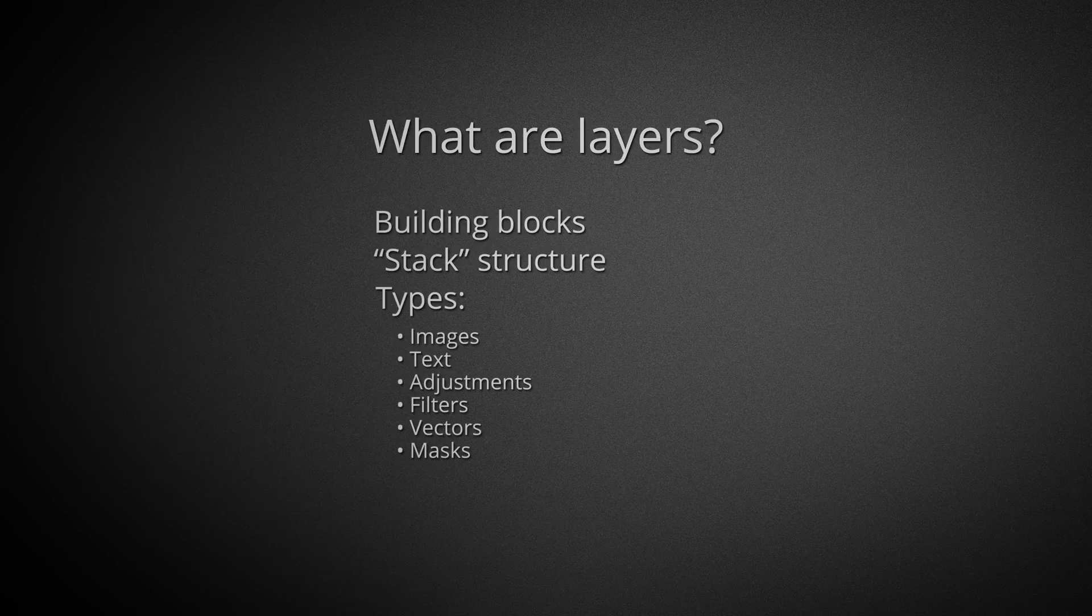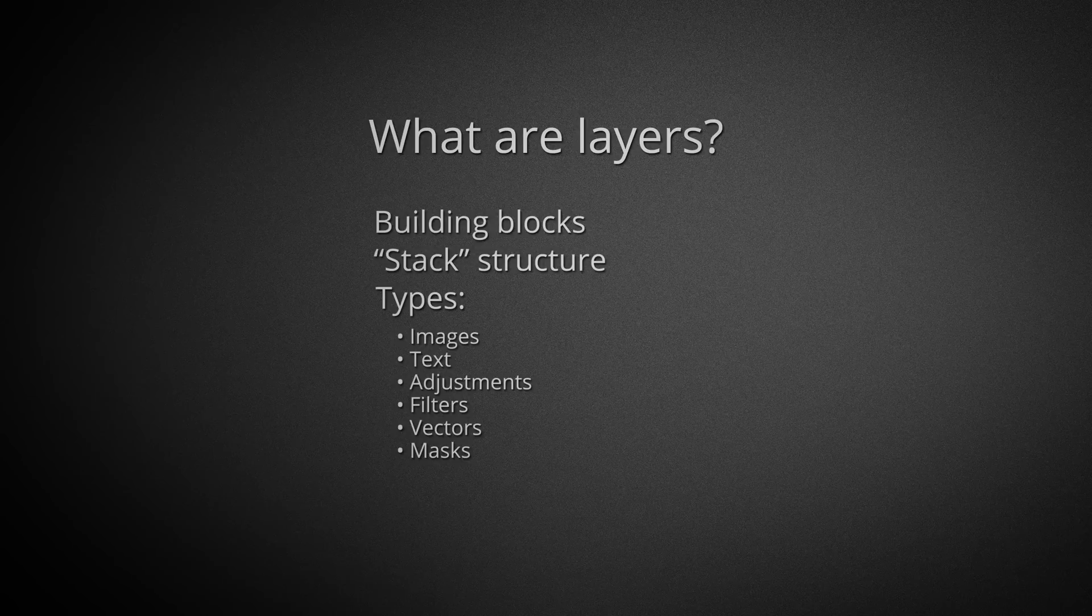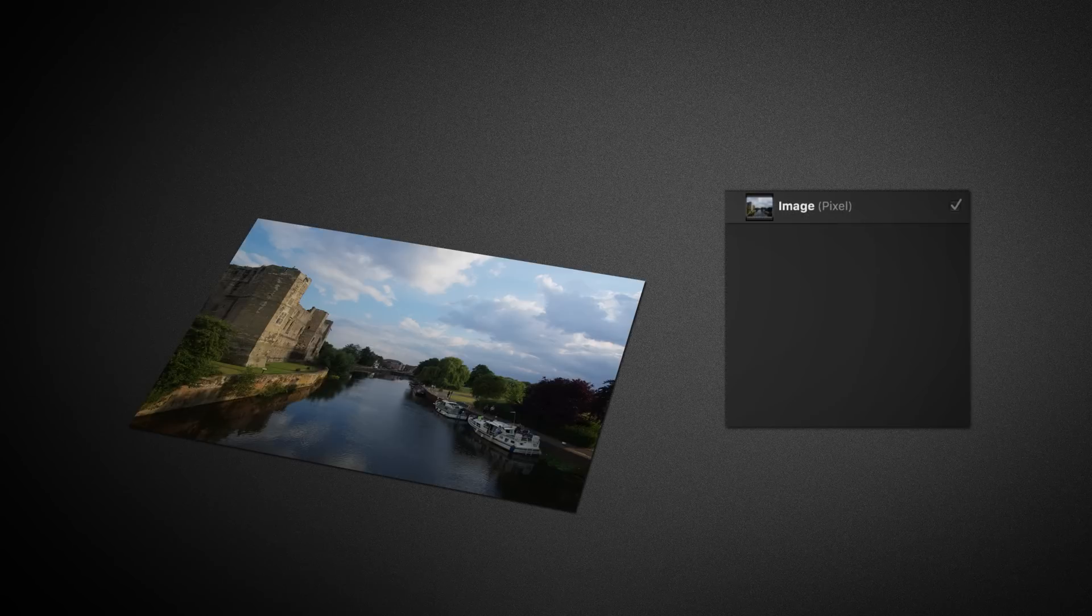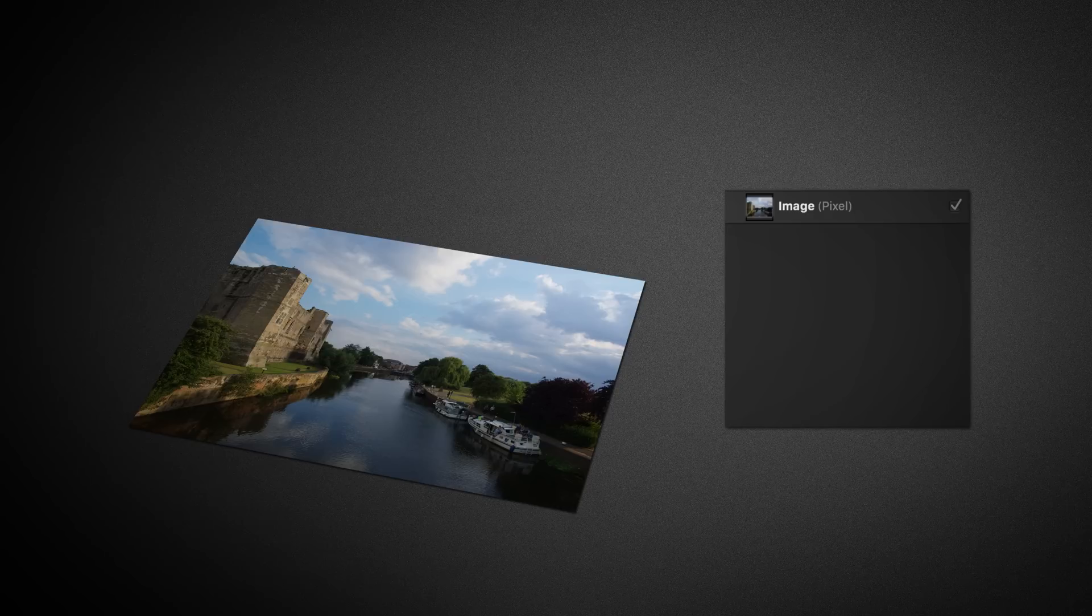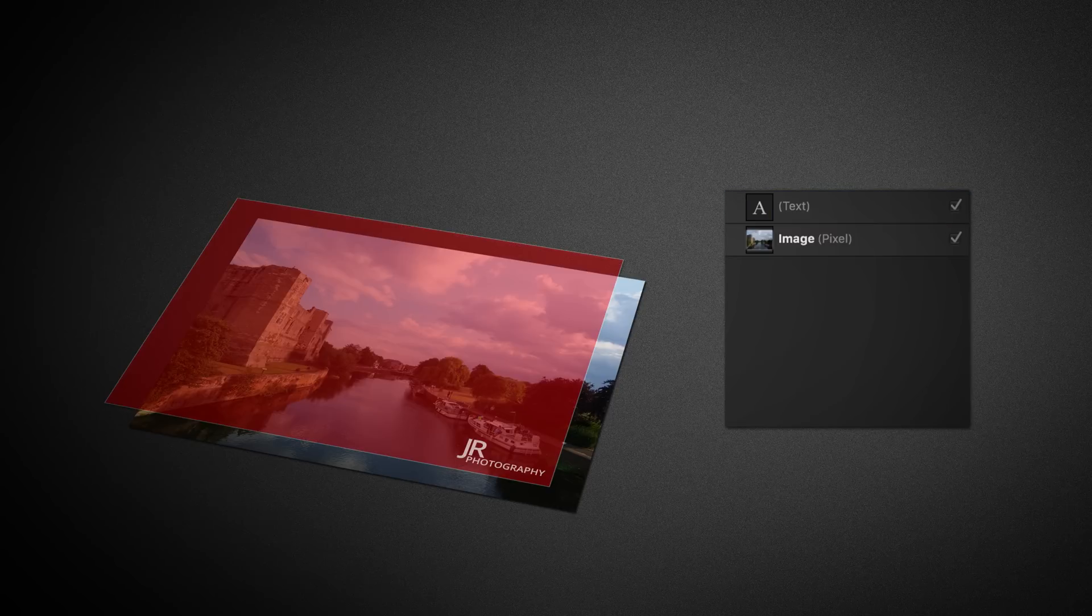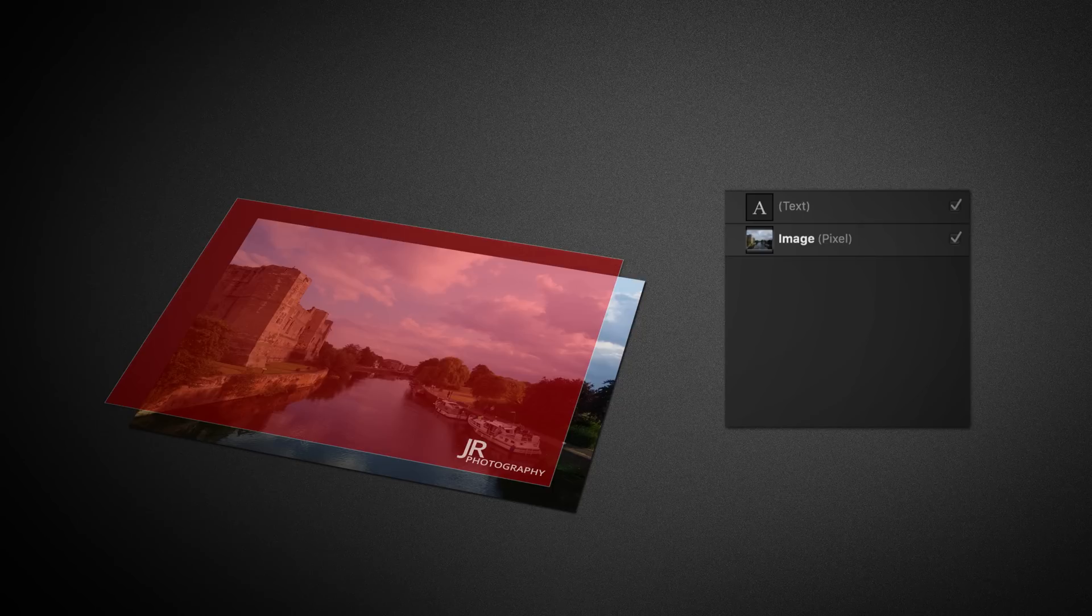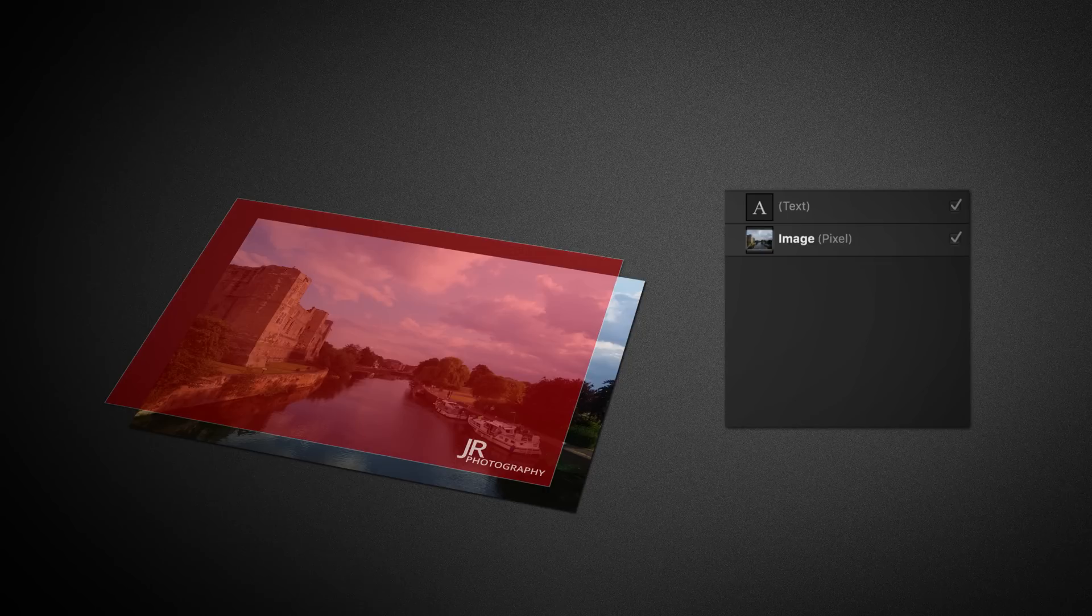Take, for example, an image that we could be working on. In Affinity Photo this would take the form of a basic pixel layer. On top of this, if we were to place some text, it would be introduced as a new layer, this time as a text layer. At this point we can see the stack of layers forming.